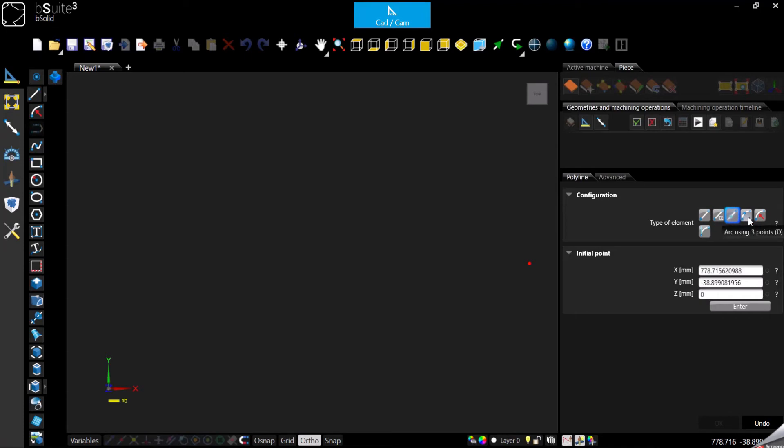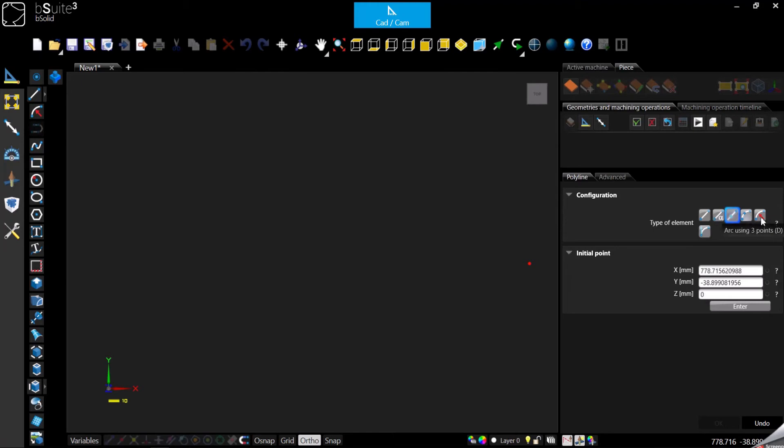In this case, since we are talking about the polyline, we can draw lines and we have three different types of lines. We can also go with arcs and we have three different types of arcs.